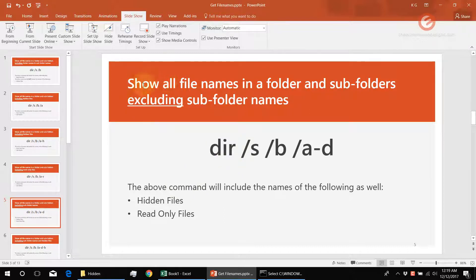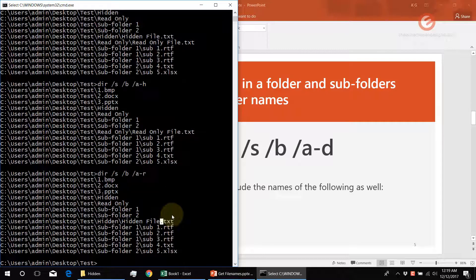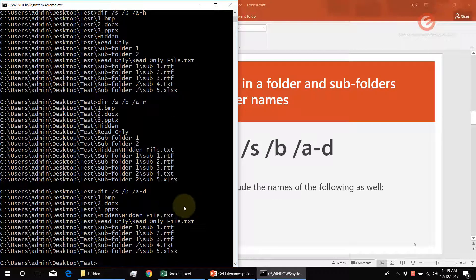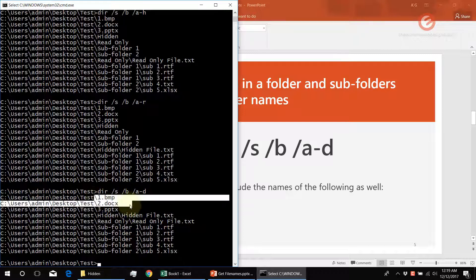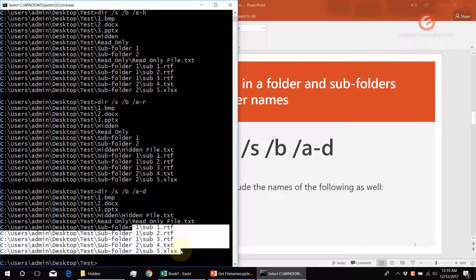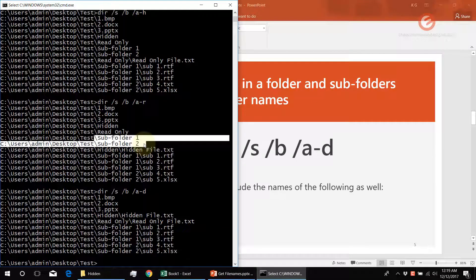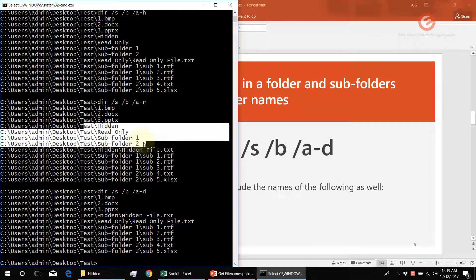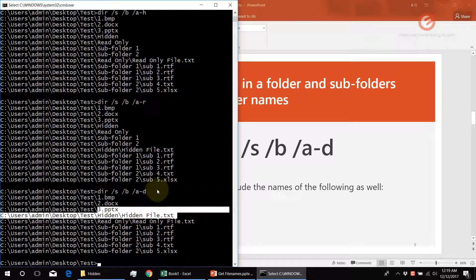With this command, we show all the file names in the folder and subfolders excluding the subfolder names. We can see the file names for the hidden file type and read-only file type and the contents of the subfolders, but what is really missing are the subfolder names — folder names like hidden, read-only, subfolder one, and subfolder two are all absent from the output.